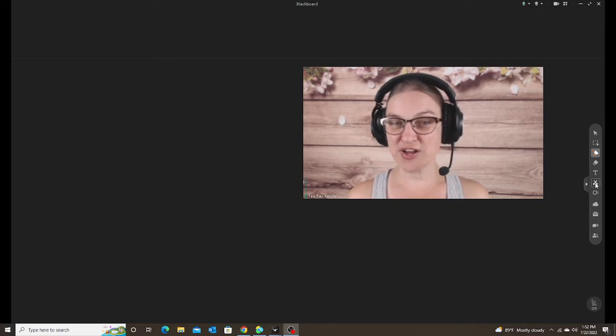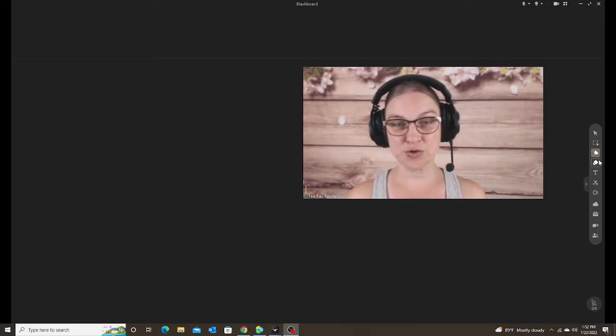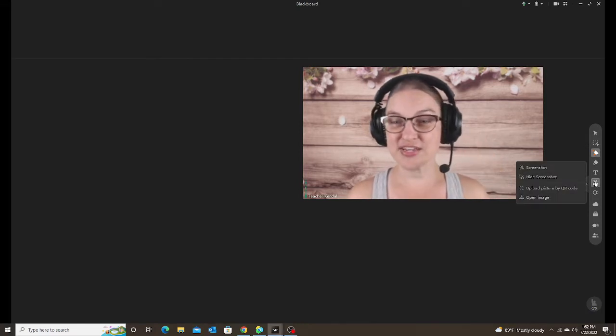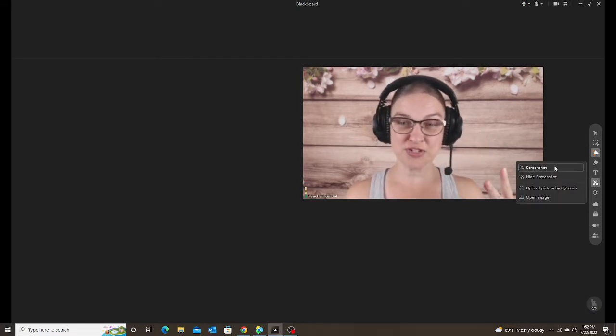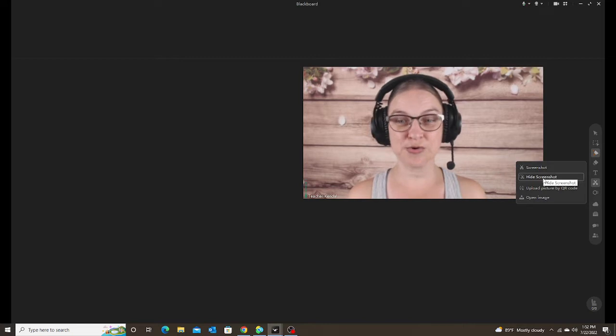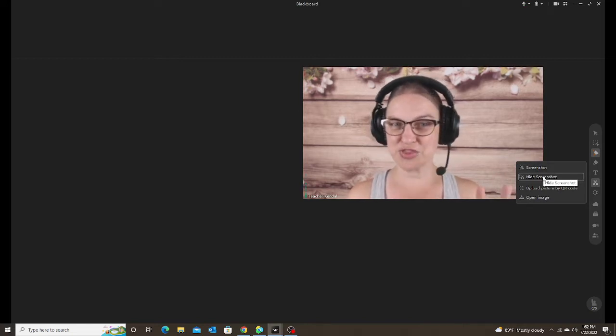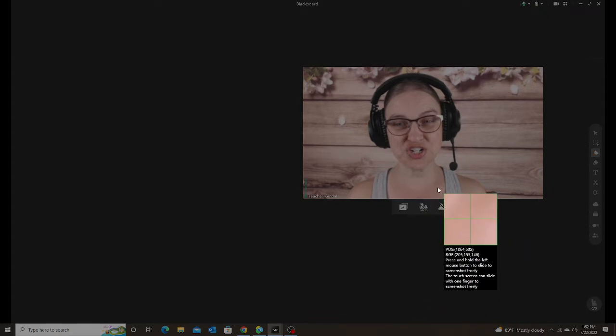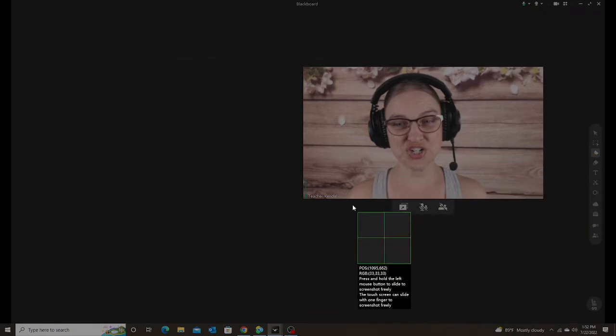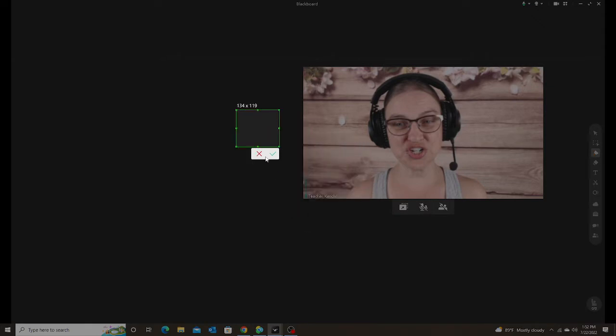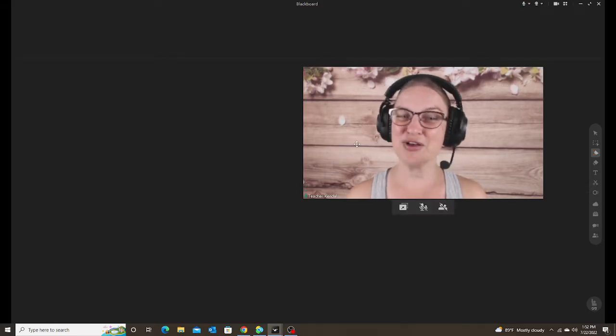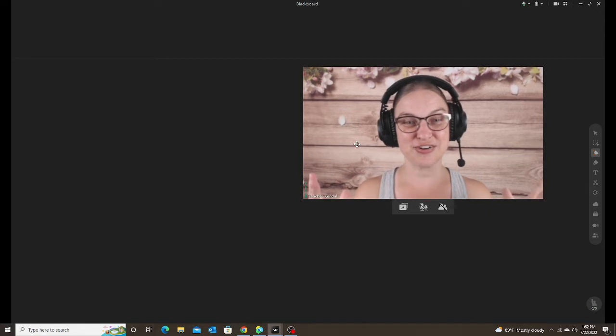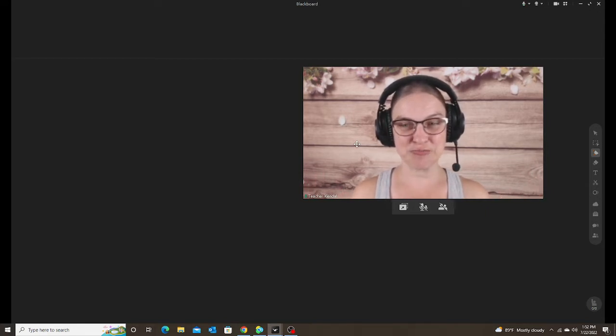If you're not familiar with the screenshot tool, if you look at your tools over to the right, it's the little scissors. If you click on it, you have two options at the top: screenshot or hide screenshot. The only difference between those two is if you click screenshot, it keeps your classroom visible so you can screenshot anything in your classroom or outside your classroom, but your classroom stays visible to you.